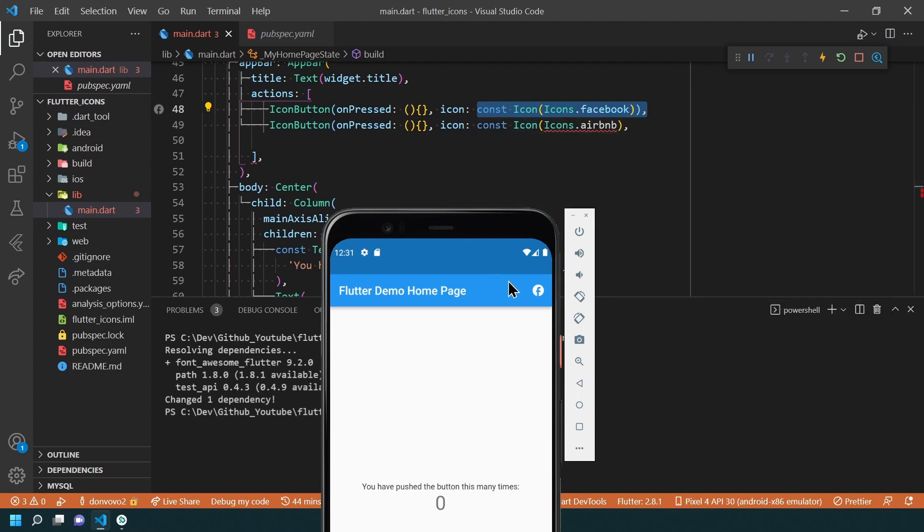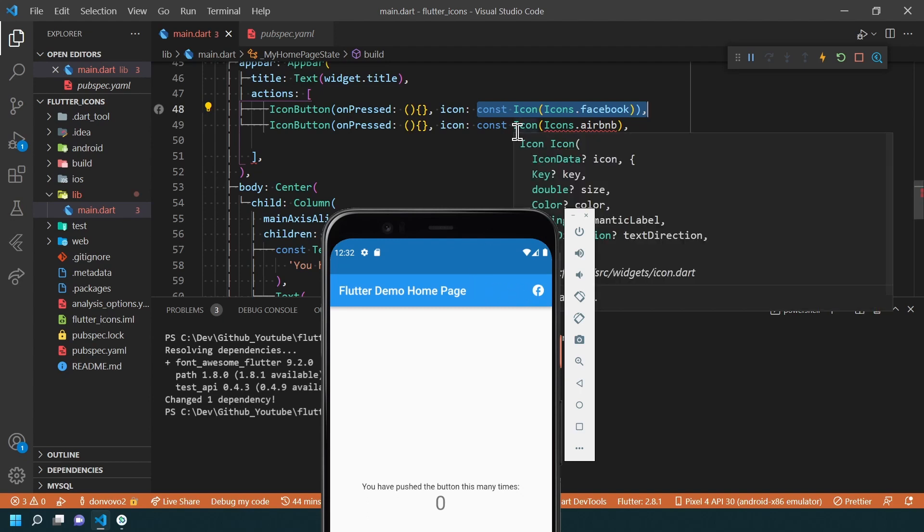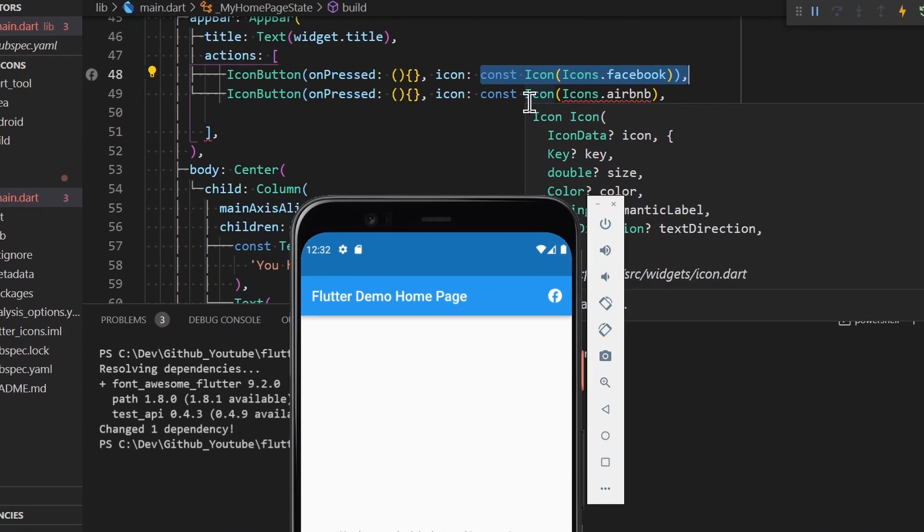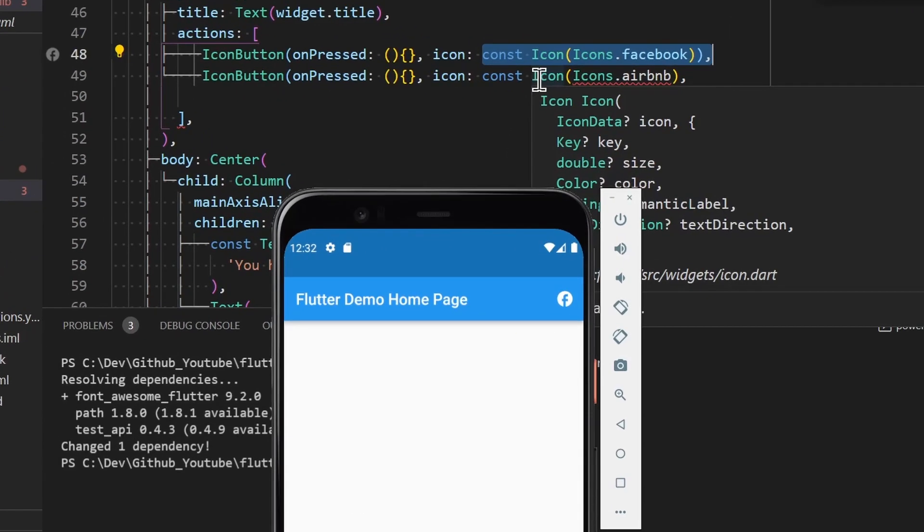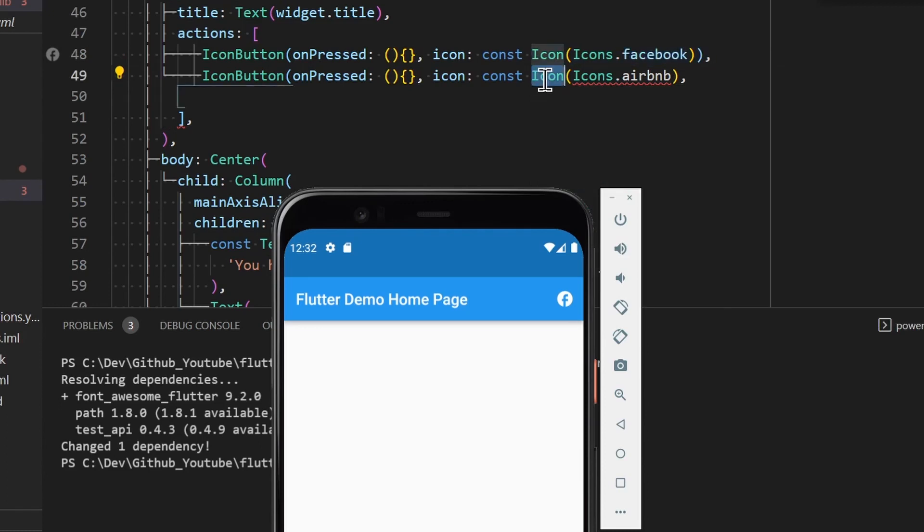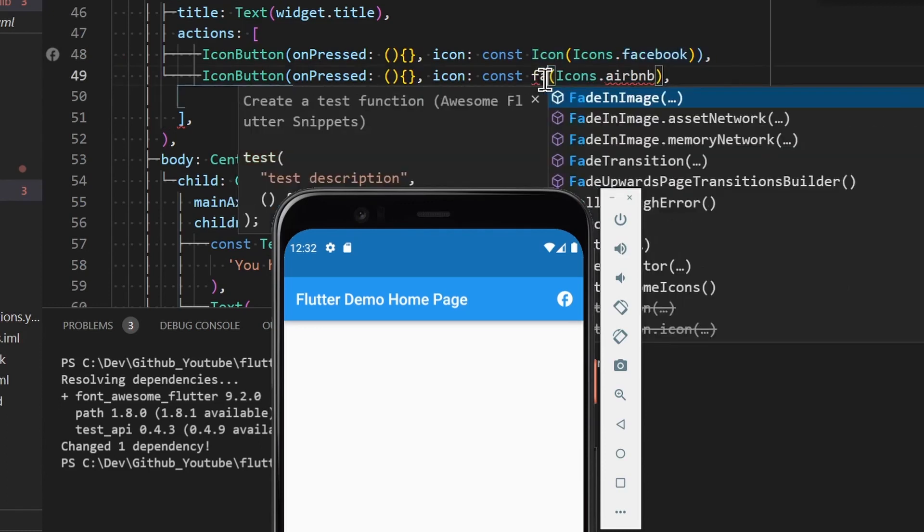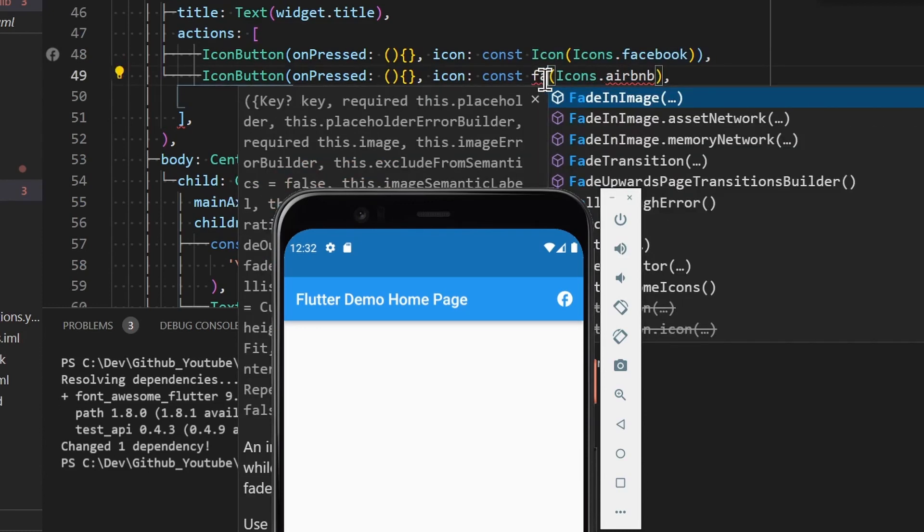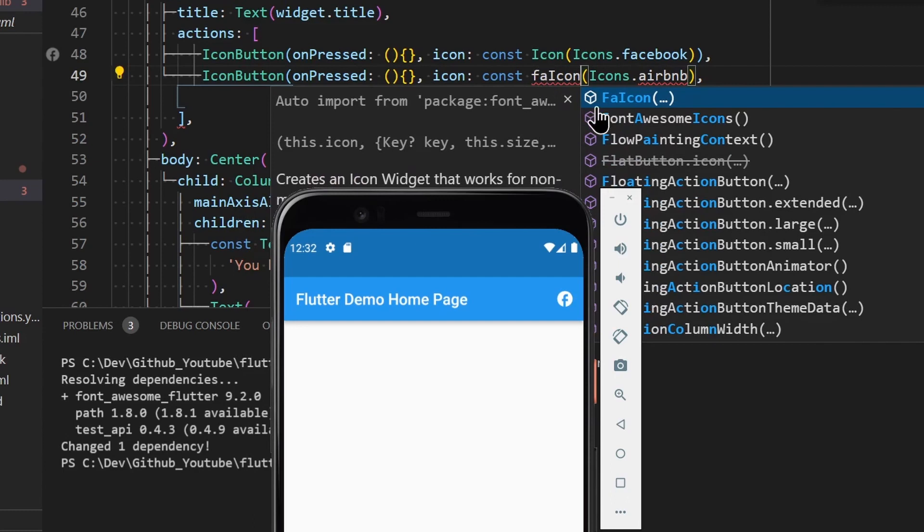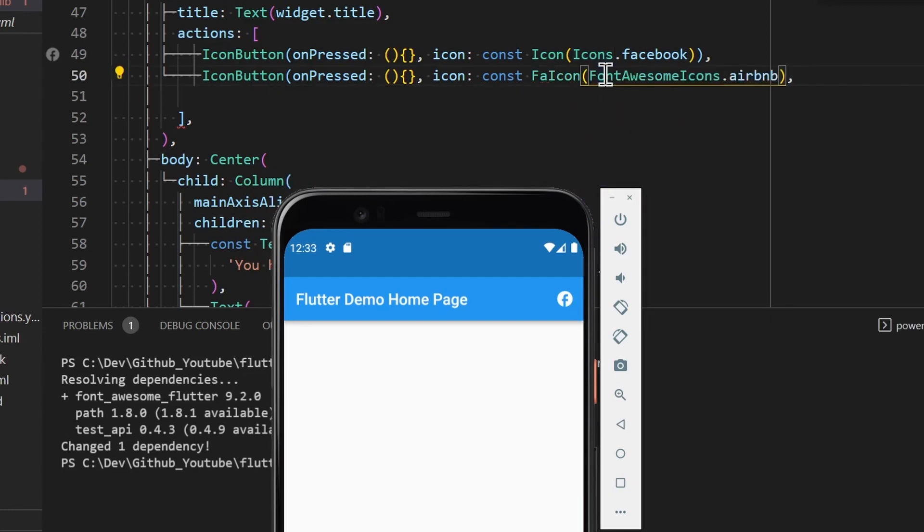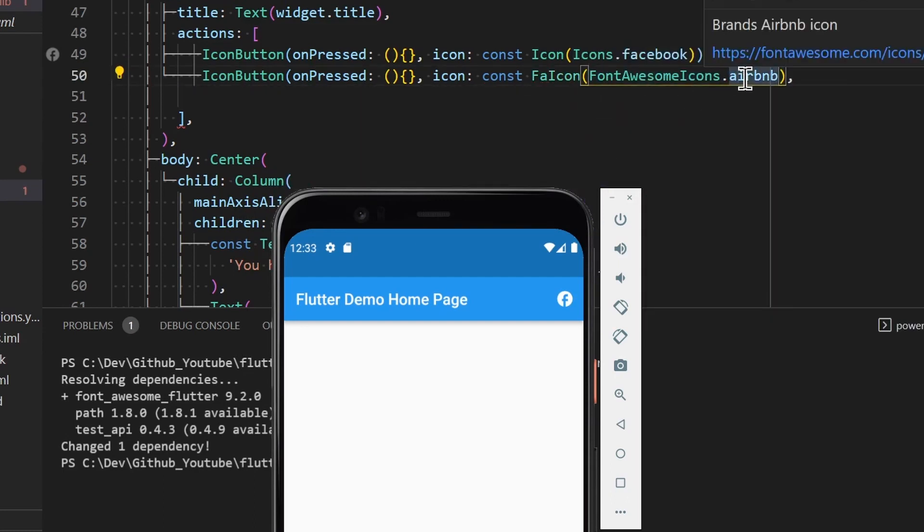For instance, let's say that you want to add some icon buttons in this app bar. You just need to come here in the icon button and instead of using the usual icon widget, you will use the FA icon widget and select your icon using the Font Awesome class dot the name of the icon.